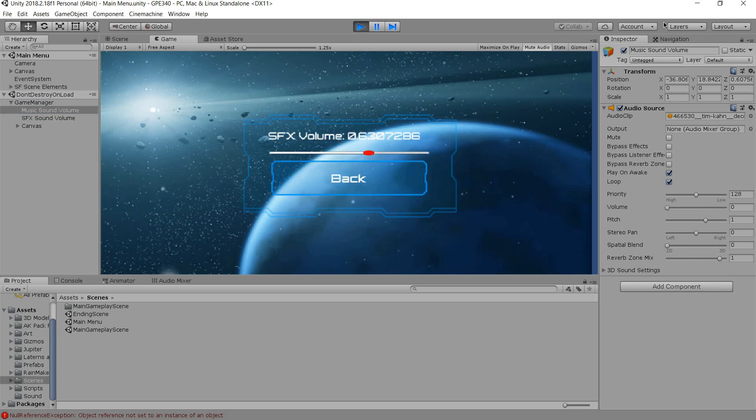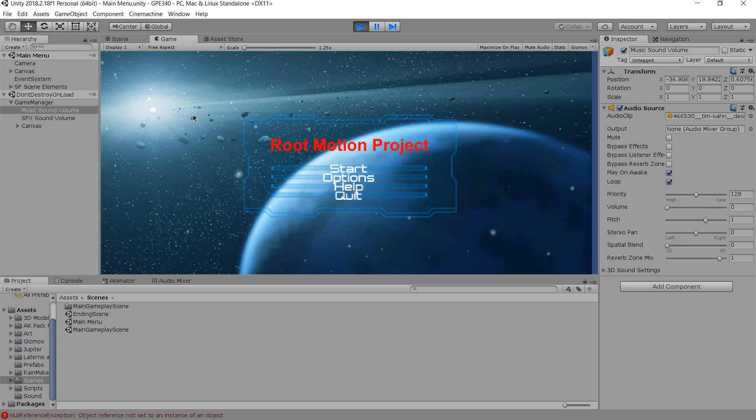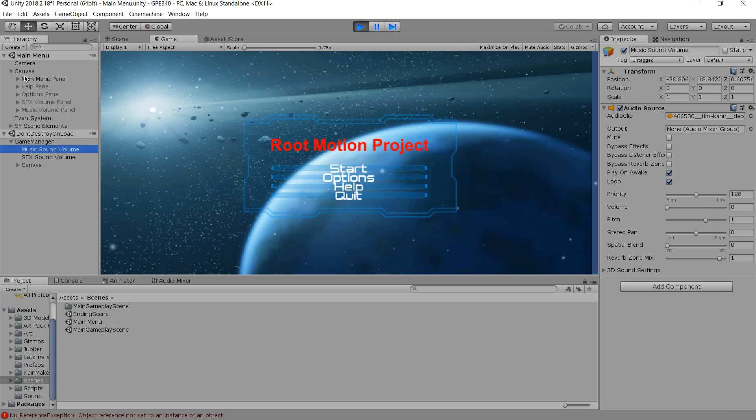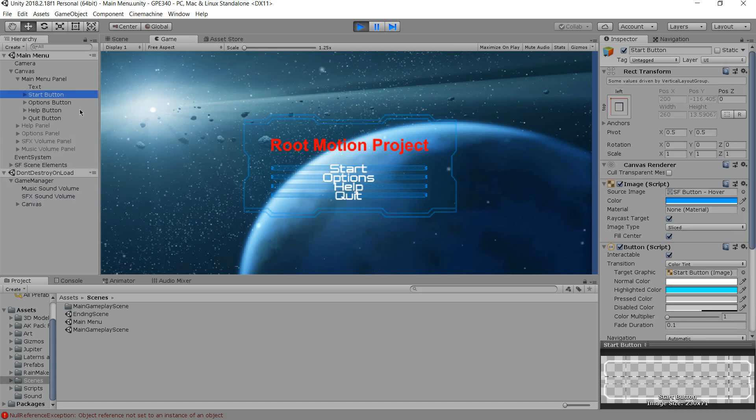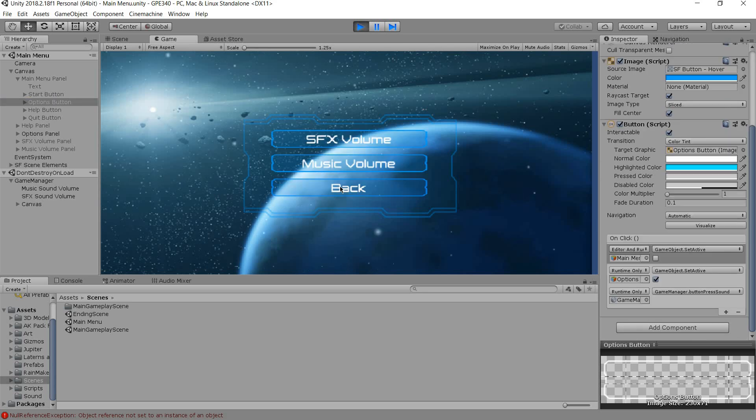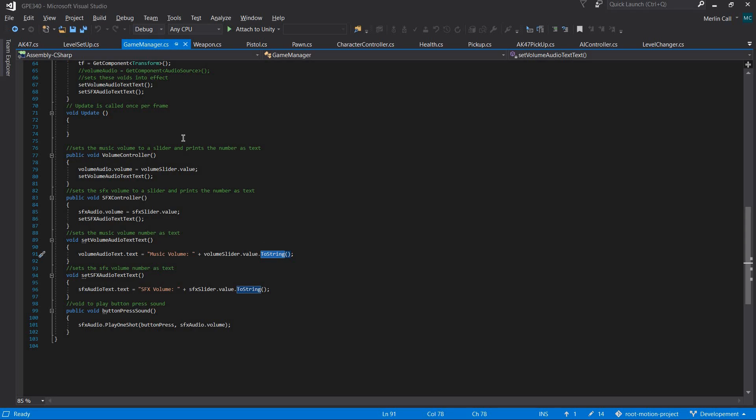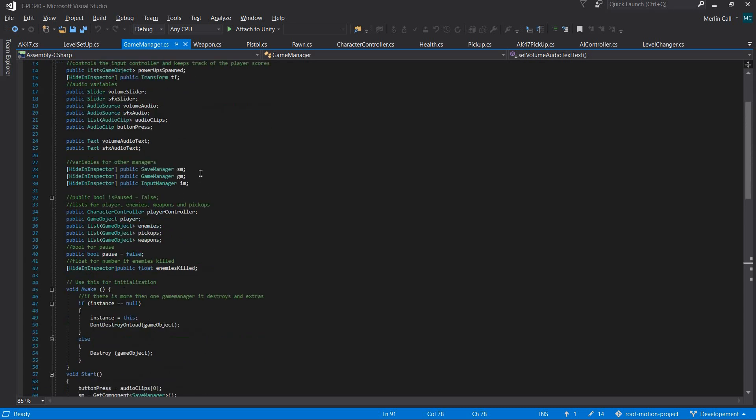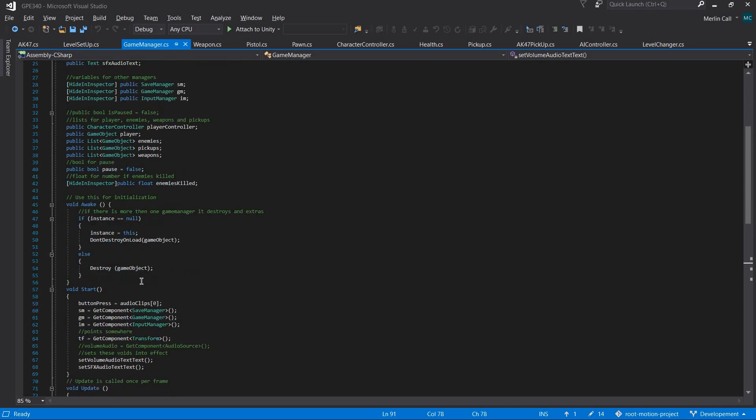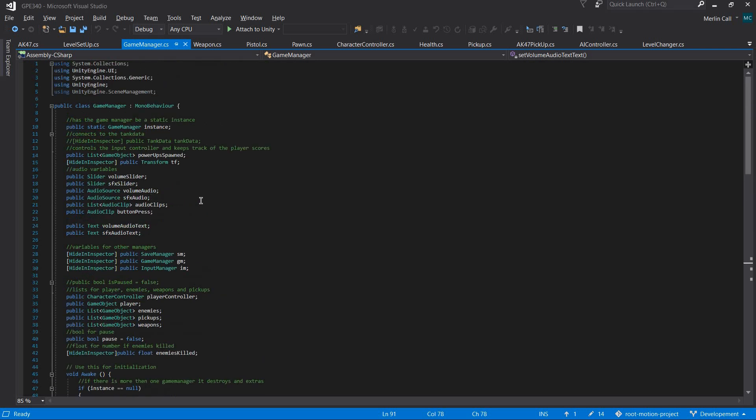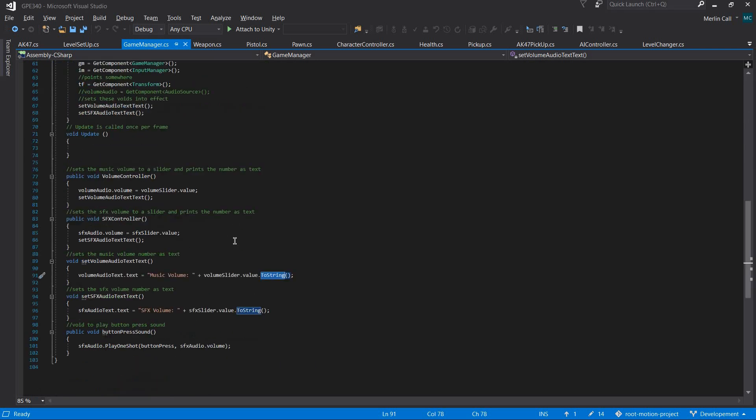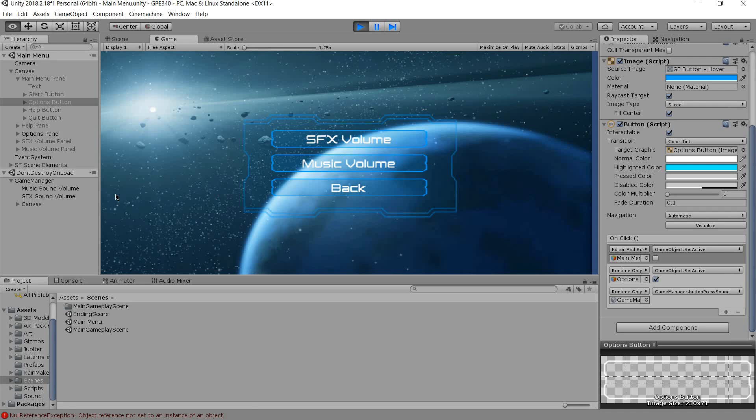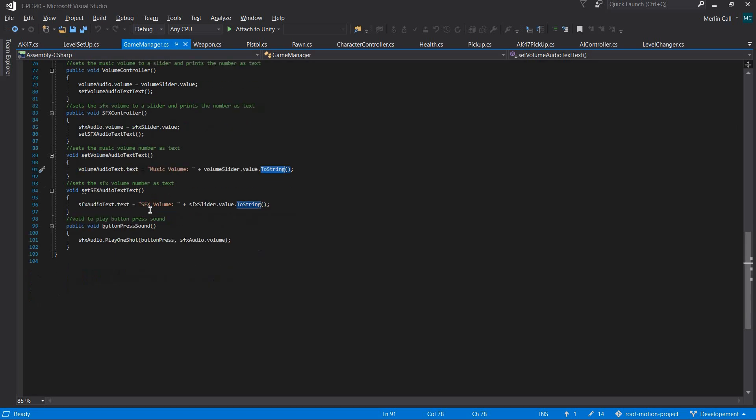There's good audio—whenever you click a button there's a button press sound. This happens in the game manager where there's a list for audio clips, and it goes through and when it's pressed it gets the sound effects audio source.